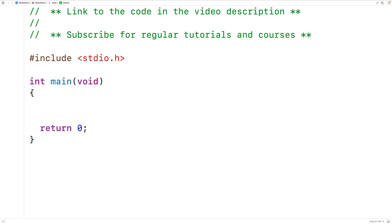In this video, we're going to learn about local and global variables in C. Whether a variable is local or global is going to affect where we can access the variable, which is called the variable scope, and when the variable exists, which is called the variable lifetime.